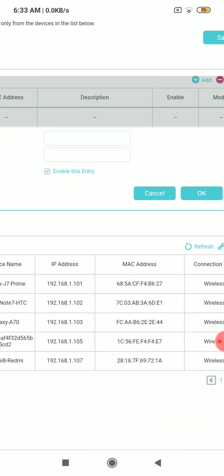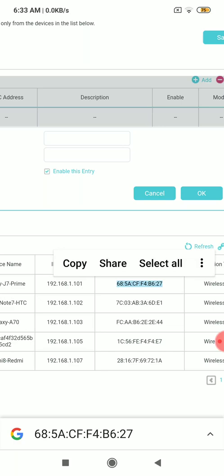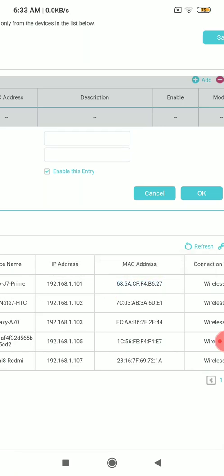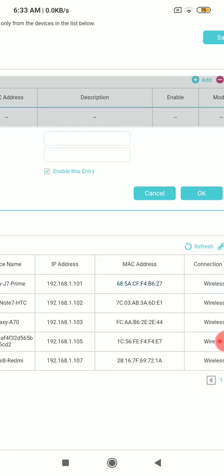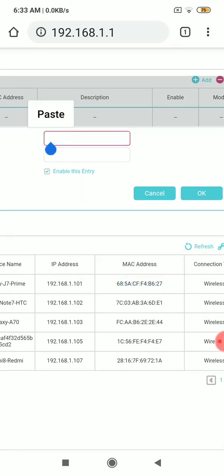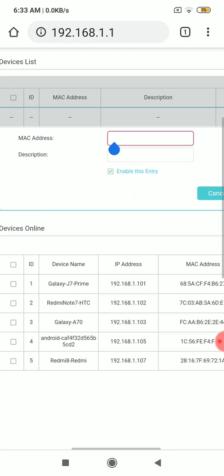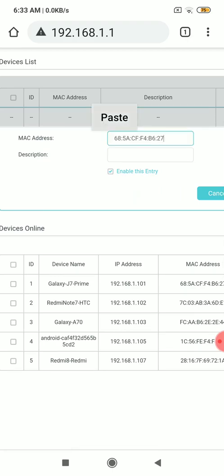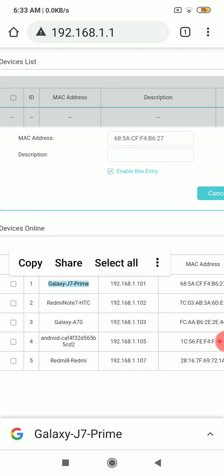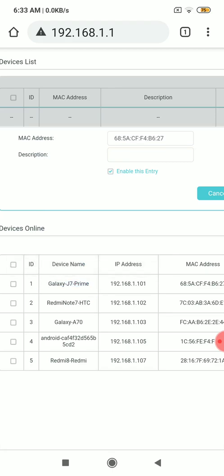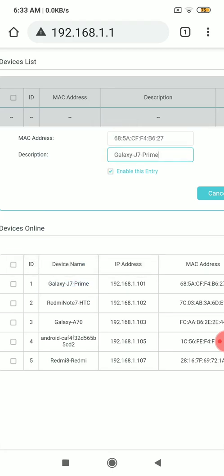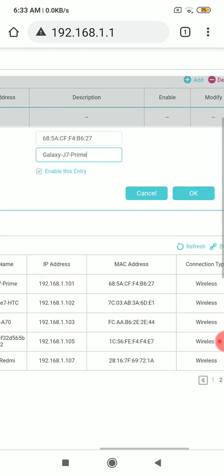From here, this client's MAC address is this one. Copy this MAC address and paste here. It is pasted now. Description is what is the device name. Suppose this is the device name, copy this also, paste this also. This is done, okay.